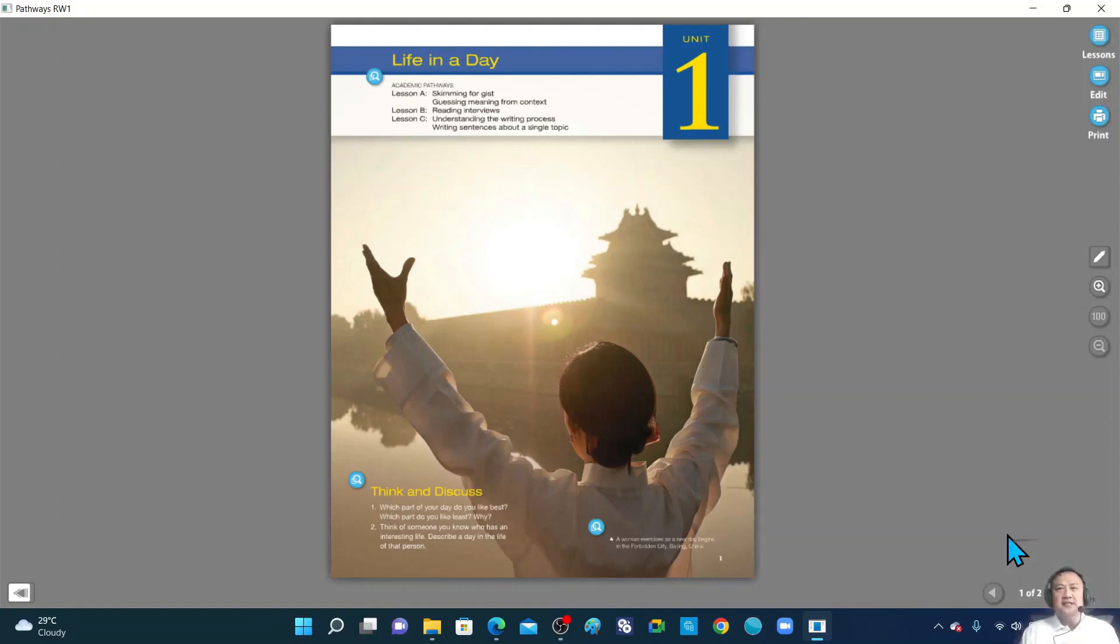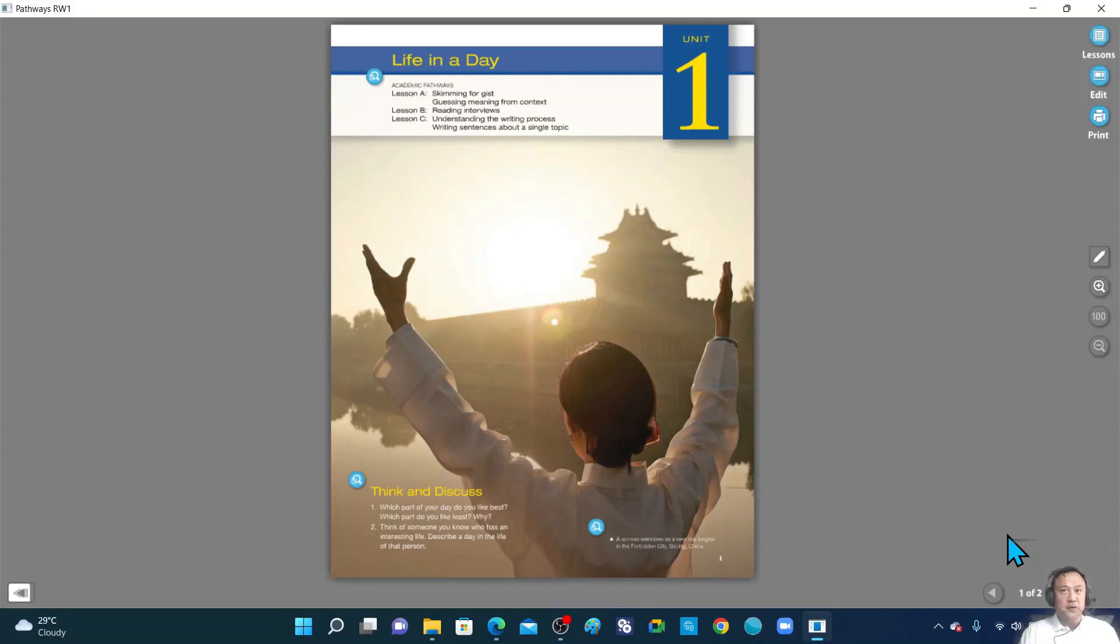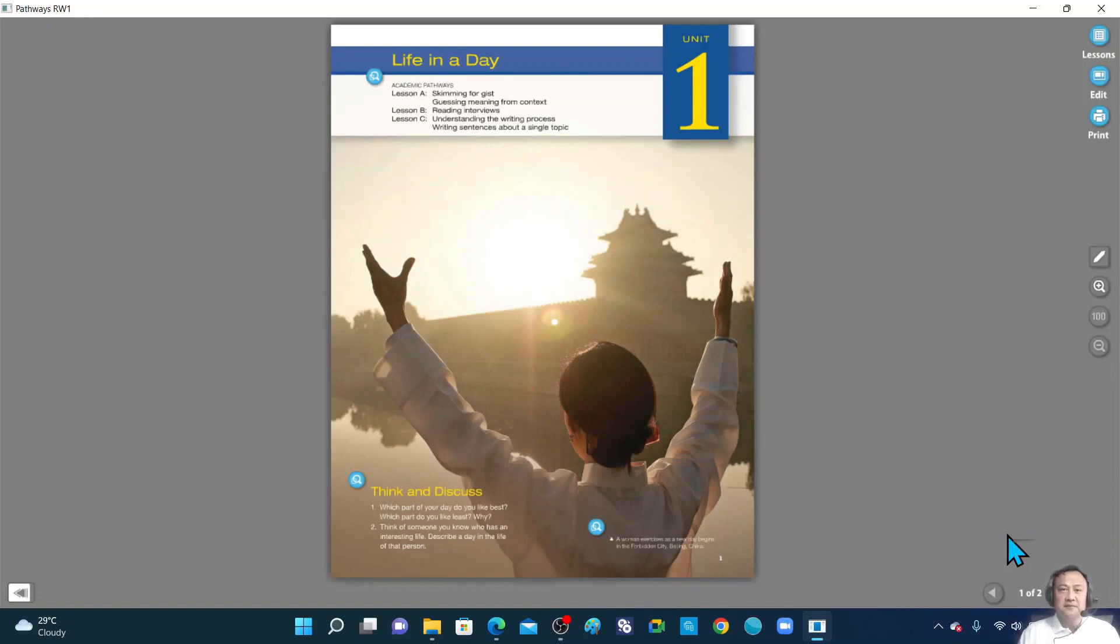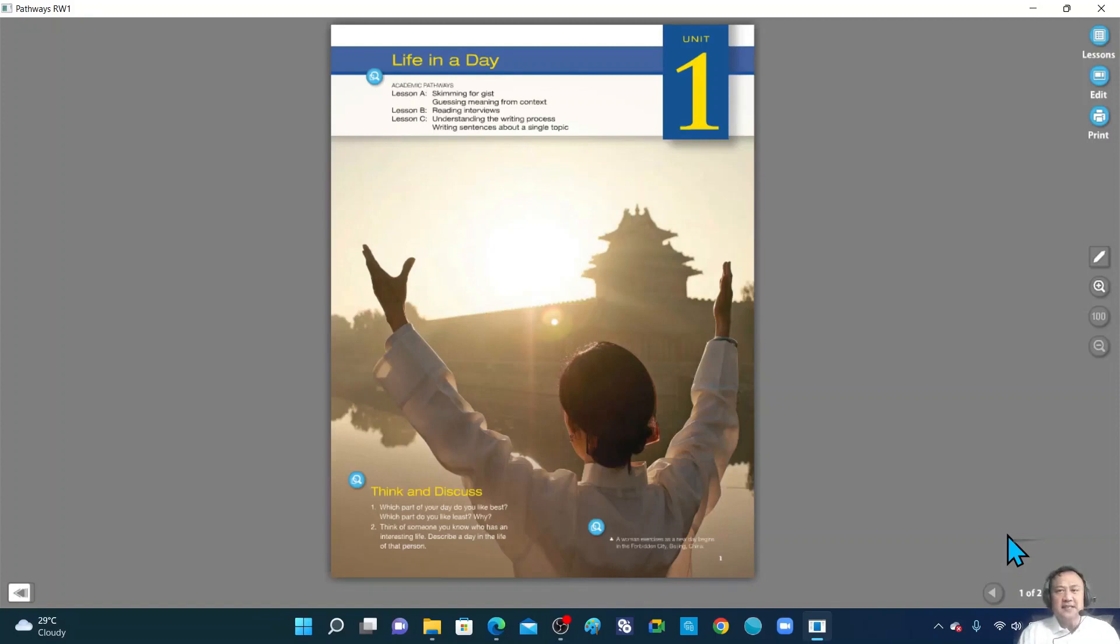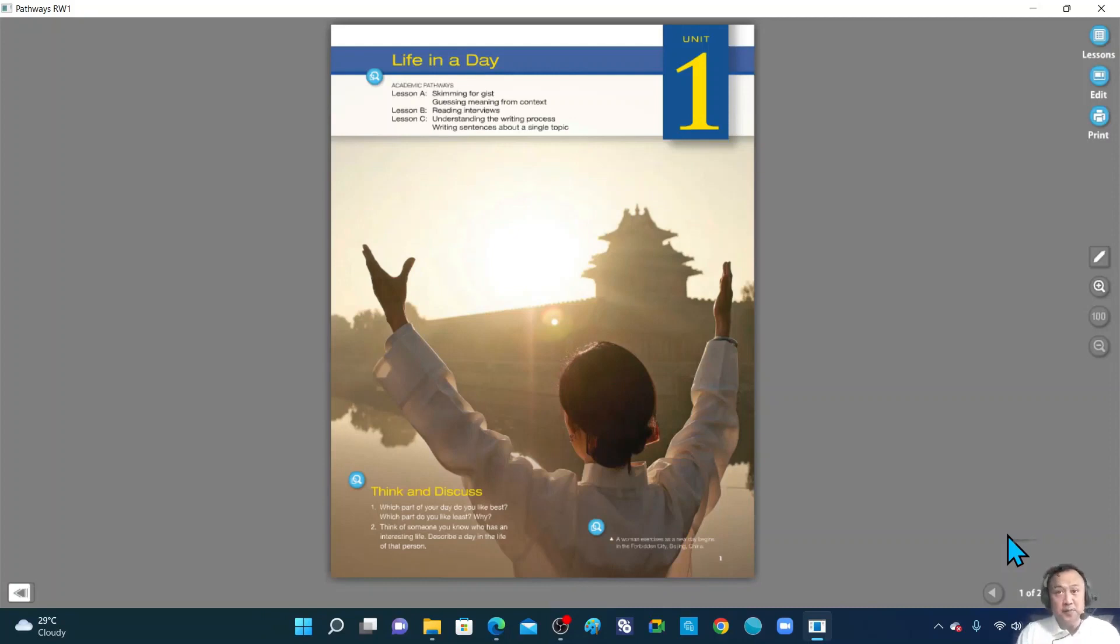For today's lesson, we are going to start the book or our ebook with, of course, the first unit. And the title of our unit is Life in a Day. So before I begin, I would like you to prepare your paper and your pen so that you can write down important ideas about this topic. Ideas that you cannot find in the pages of our ebook.